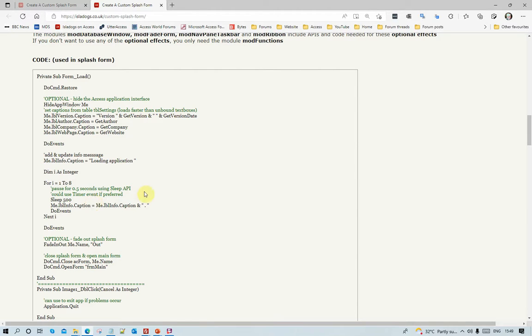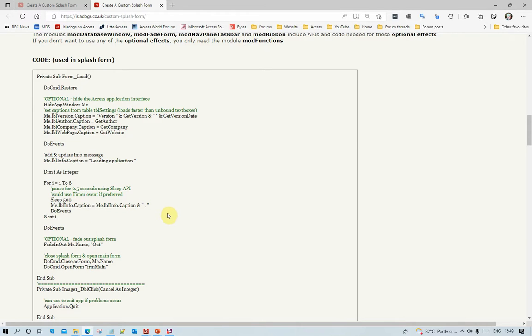So it starts off loading application, and then every half second, I'm using Sleep API code, but you could use a timer event. Every half second, then it adds a dot to the end, so you get an appearance that something's happening. And as I say, in the background I could be running some code.